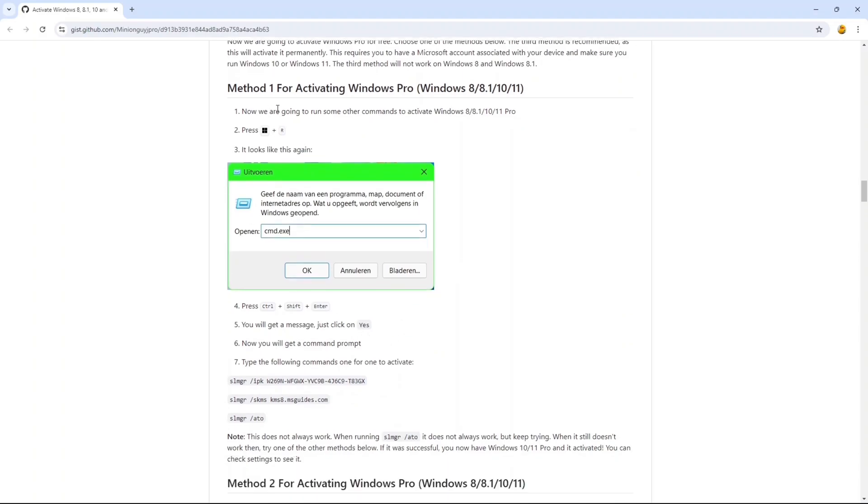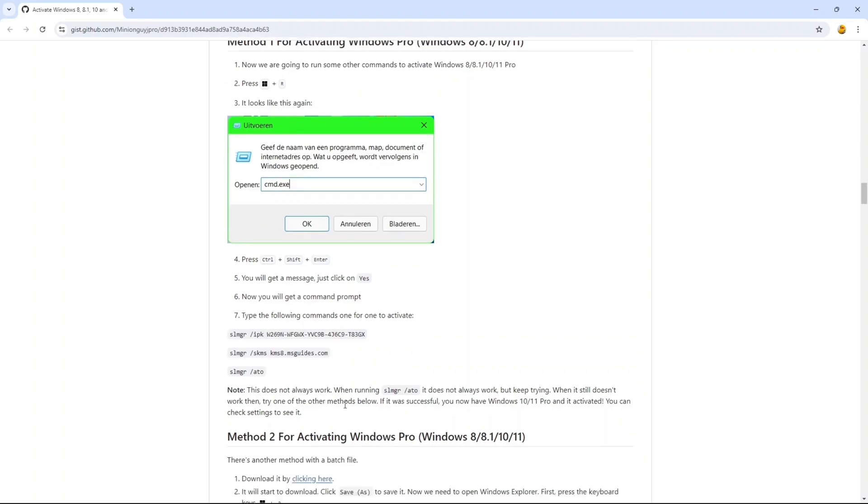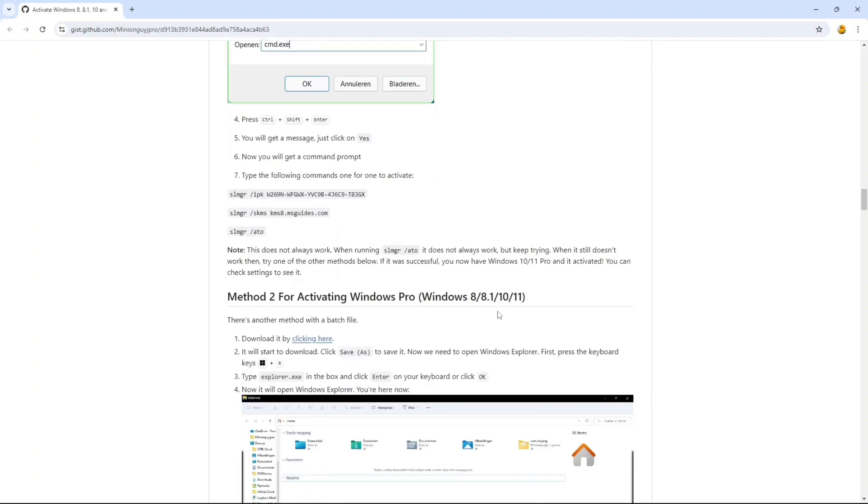Then reopen CMD, run it as administrator, and do these three scripts. After doing these three, you can restart your PC and your Windows will be activated. Although if it is not, there are more methods down below which you can use.